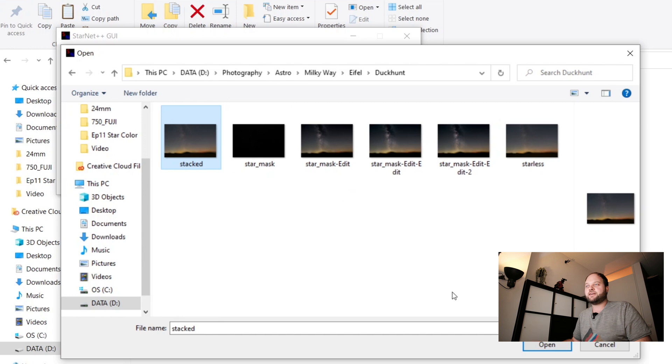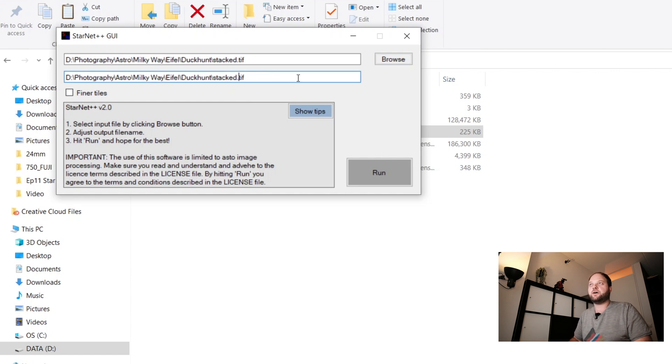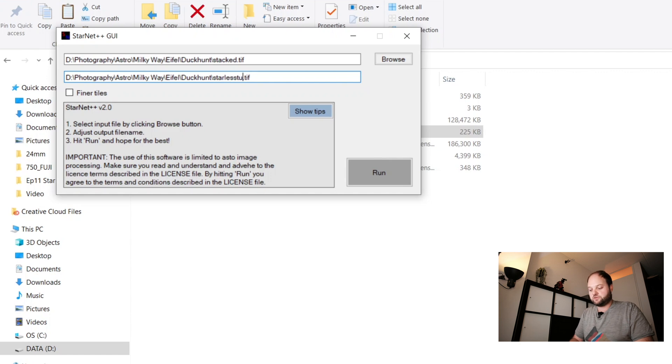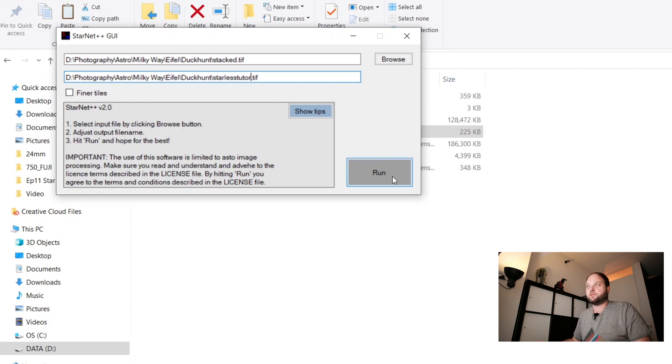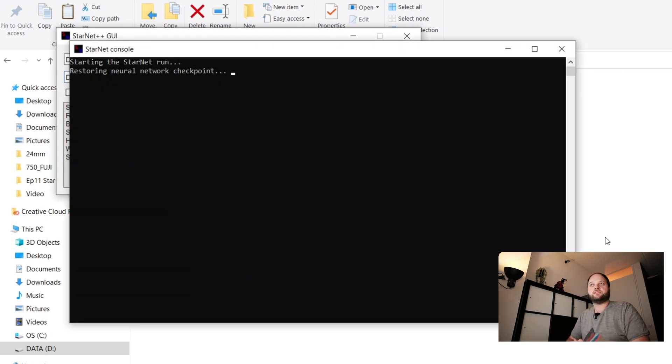The stacked file we want to make a star mask on. So we click on open and the output file here, let's say starless for the tutorial. And we click on run. And then it has to do its thing and after that it spits out a starless version of your image.